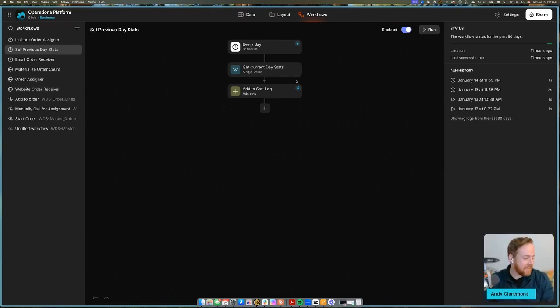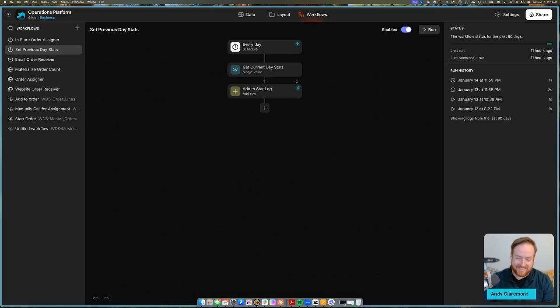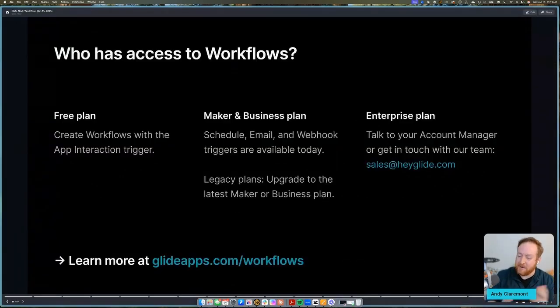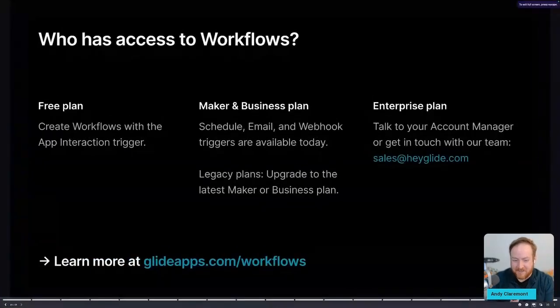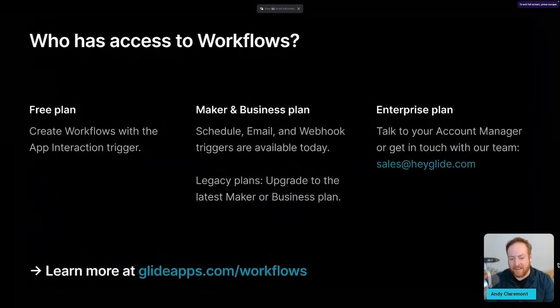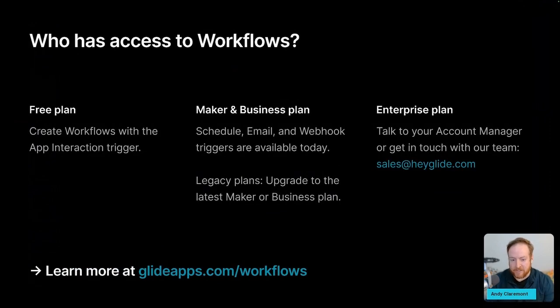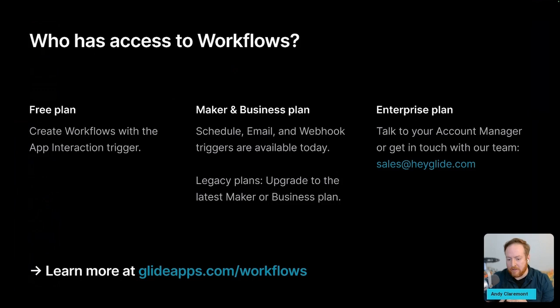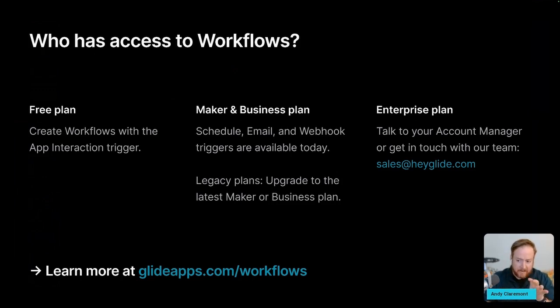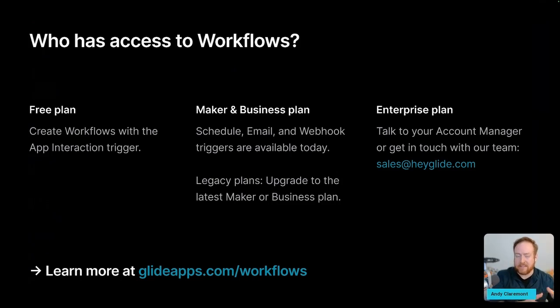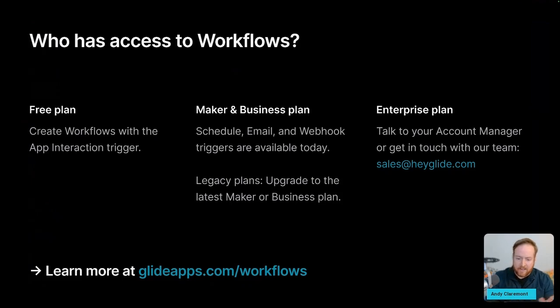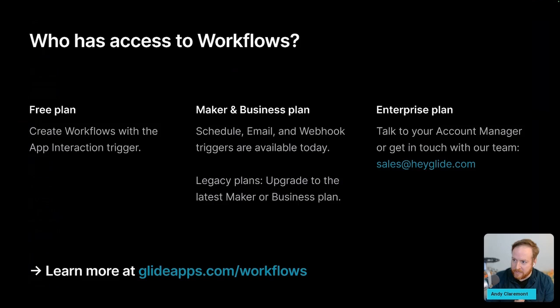All right, I'm glad you asked that. Great question. So who has access to workflows today? If you are on a free plan, you can use the app interaction trigger, the custom actions. You'll see the workflows editor in the builder. If you are on a maker or business plan, you'll have the schedule, email, and webhook triggers available to you now. If you are on a legacy plan, you will need to upgrade to the latest maker or business plan. Now the enterprise plan is a little bit different because every enterprise plan is custom to the customer. So talk to your account manager or get in touch with our sales team, sales at heyglide.com, and they'll be able to take care of you. And for learning anything else about workflows, the best place to start: glideapps.com/workflows. All the information you need is there.